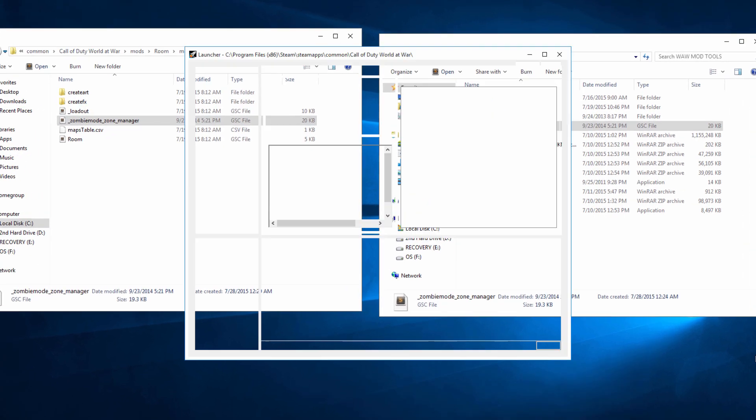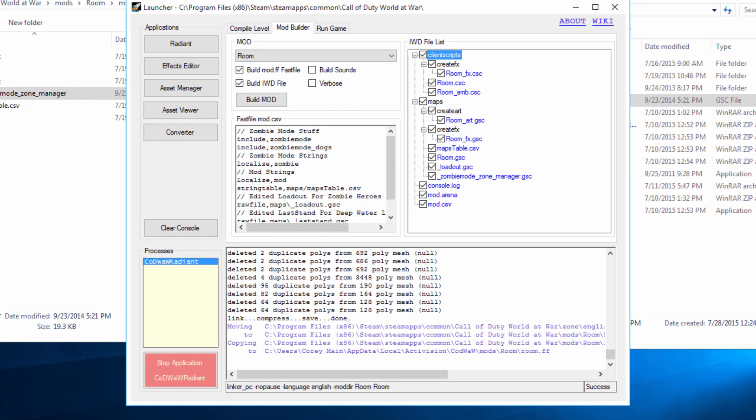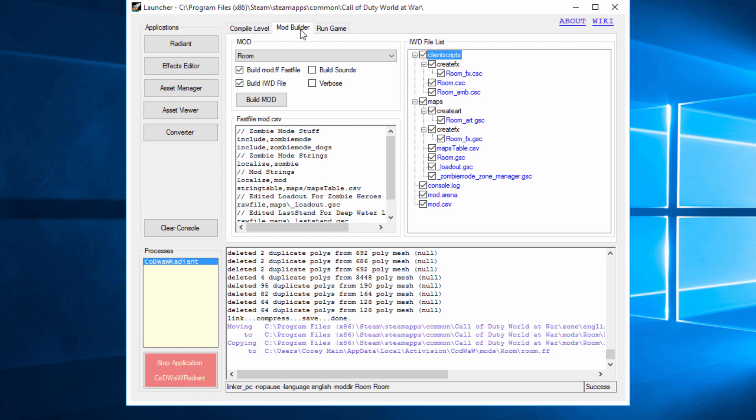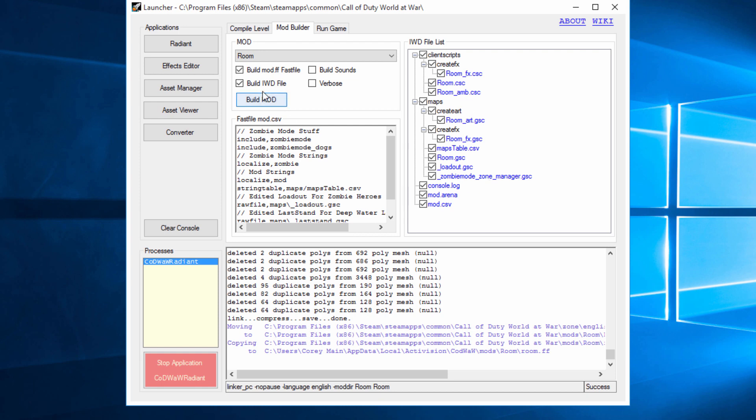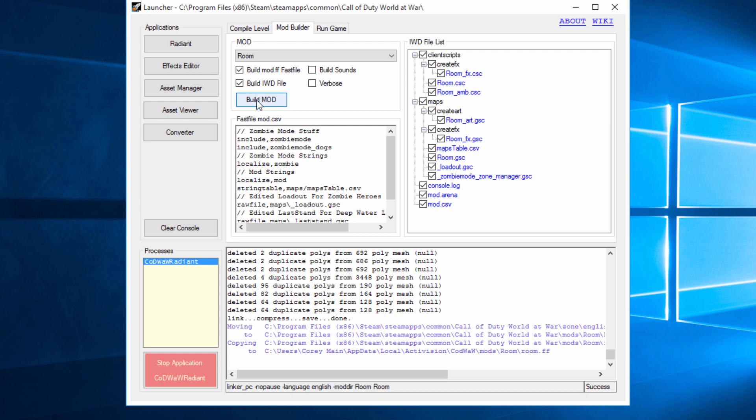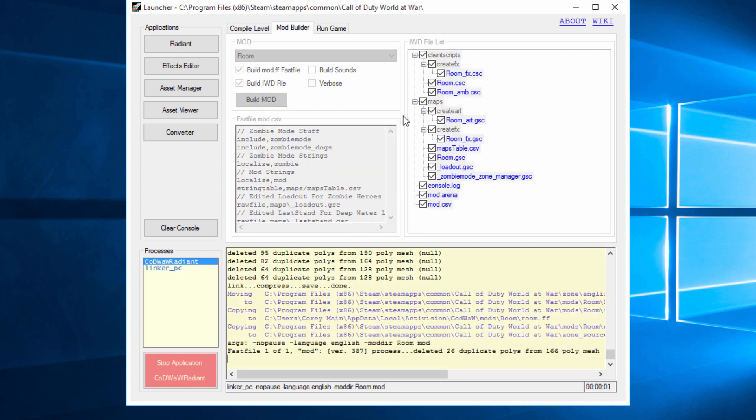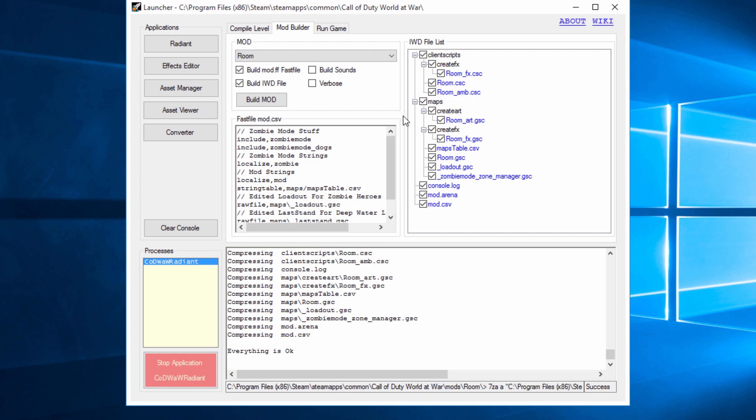Then what we're going to do is we're going to open up our launcher. So in here we're going to go to our mod, our map name, and then we're going to make sure that the underscore zombie mode underscore zone underscore manager is ticked over here. You're going to build the mod fast files and the IWD file. So hit build mod. Wait for this to do its thing. It could take a few moments.